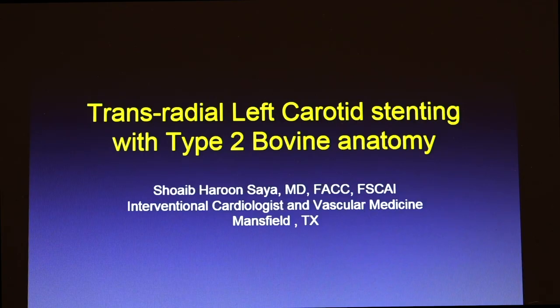Thank you for giving me the opportunity to present this case. This is one of my patients who I've known for a long time. I'm one of the intervention cardiologists and vascular interventionalists in Mansfield, Texas. This patient I've known for the last four to five years. She had prior stenting to the right coronary artery, as well as 50 to 60 percent stenosis in the left coronary artery that we were following with ultrasounds.